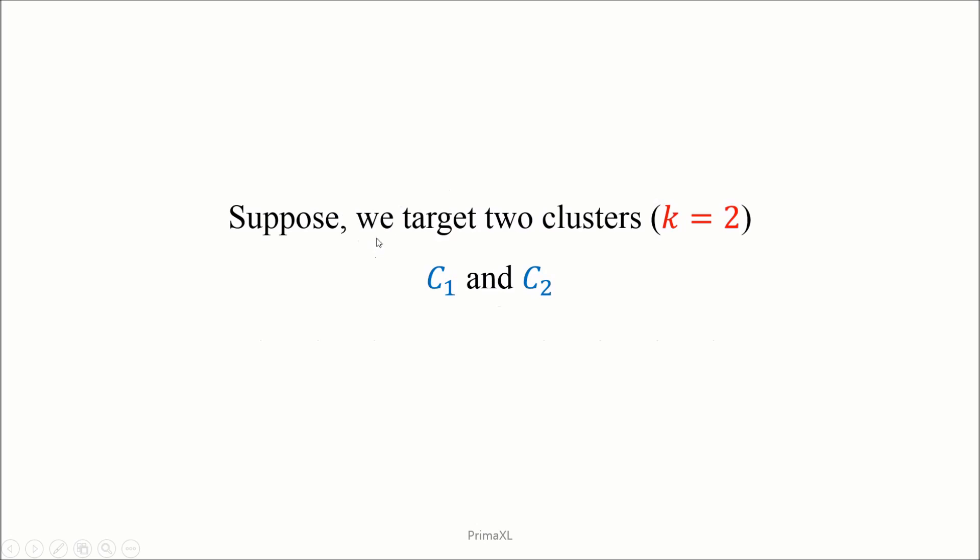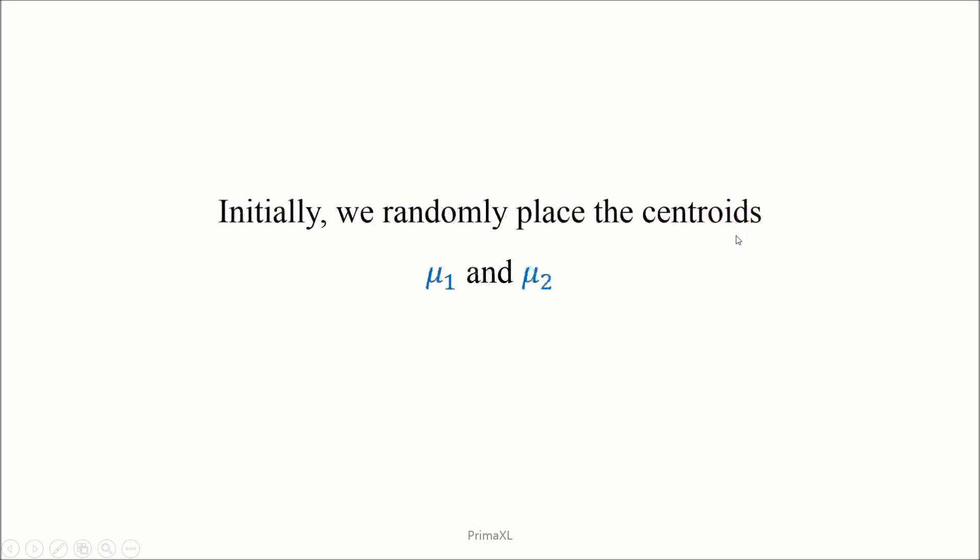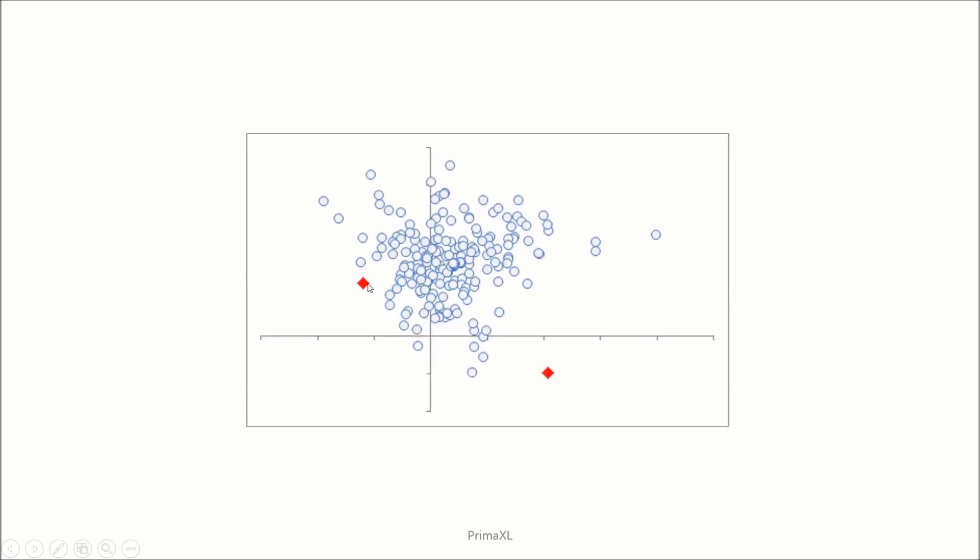Then let's suppose the objective is to partition the observations into two clusters. In order to do so, the first step is to randomly place two centroids. The centroids represented by red diamonds can be anywhere initially.